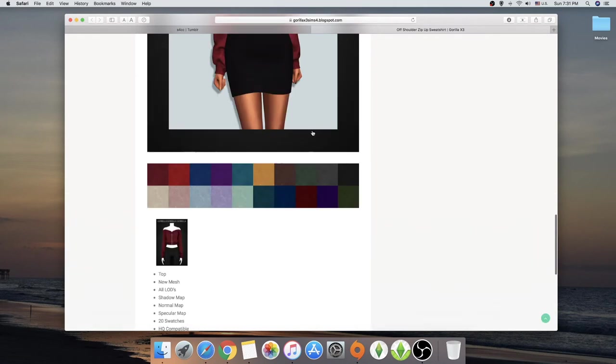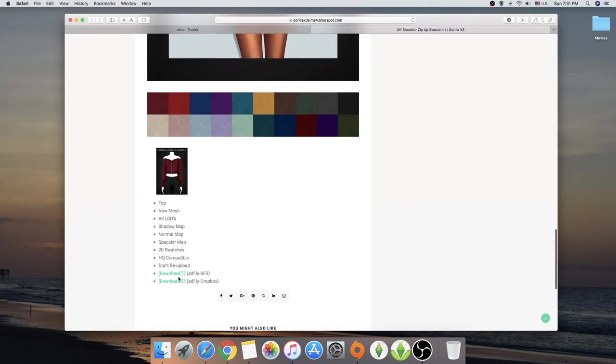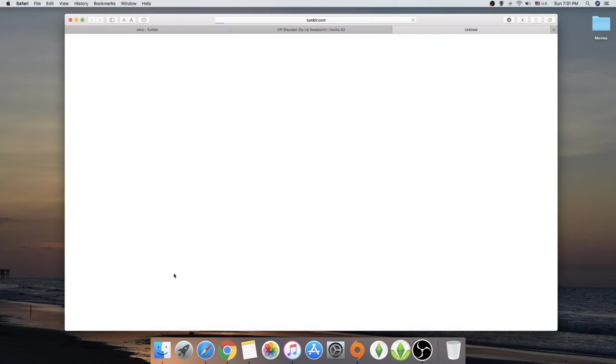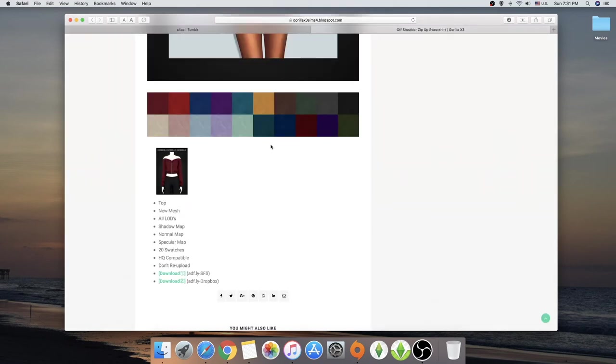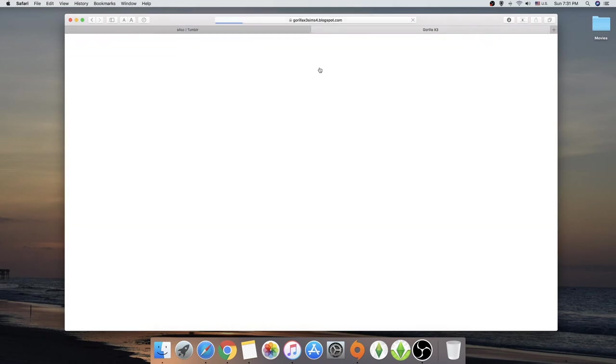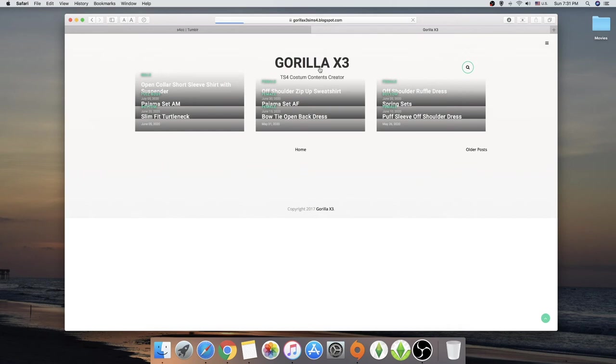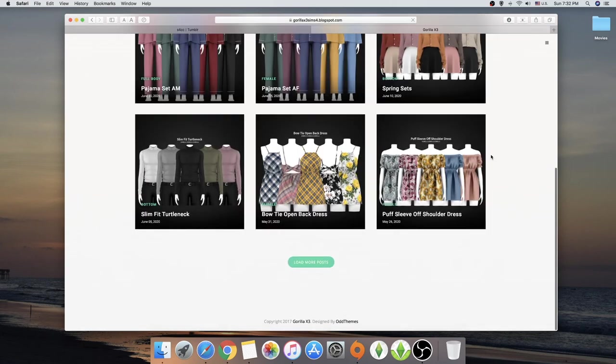And you have to go down and press on what server do you want. So I always download on Sim file share. But I can just go right now on their official page. I don't have to go on Tumblr again and just see everything. I mean look how cool.